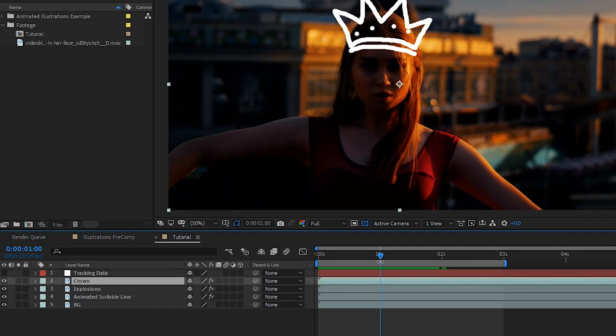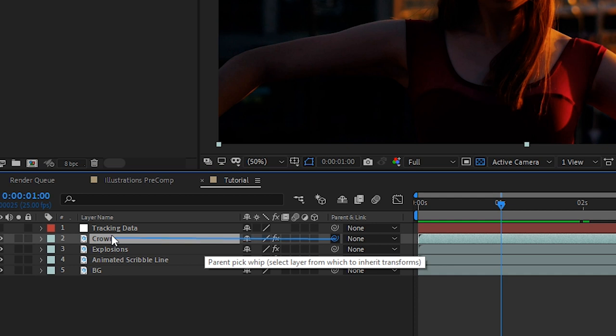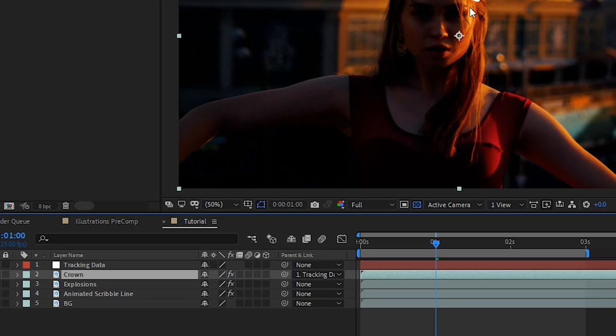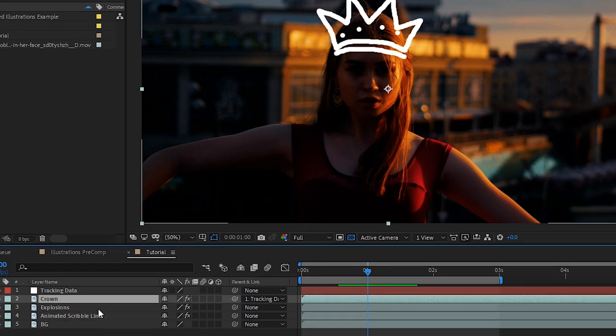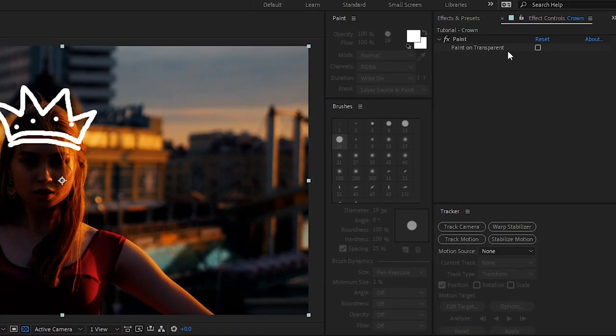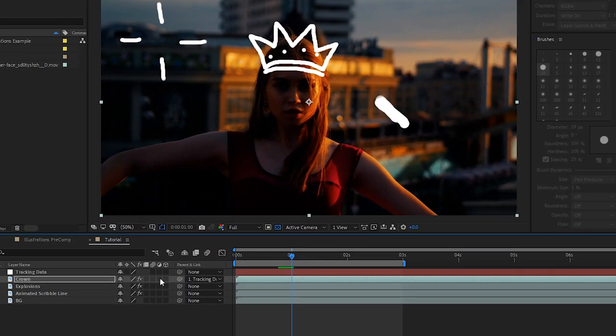This next step is very important. You want to make sure that when you attach the crown data to the tracking data here by using the pick whip you want to make sure that you're doing it on the frame you painted in your animation. With the crown layer selected let's go to effect controls and select paint on transparent. Now with the crown layer parented to the tracking data it will follow her movement perfectly.